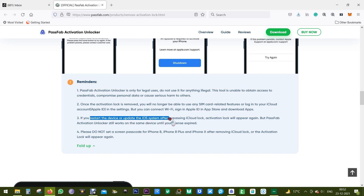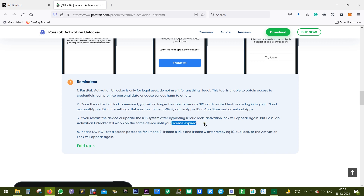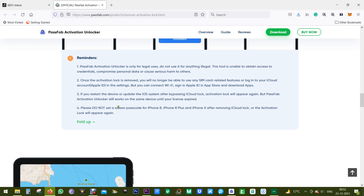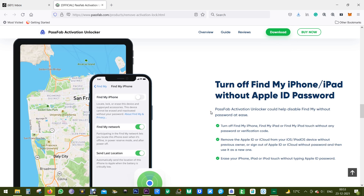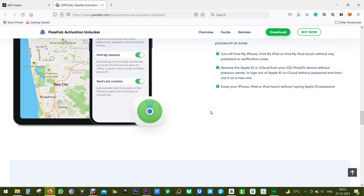Another important thing: if you restart your device or update the iOS version, this software still works on the same device until your license expires, so definitely look for a yearly or lifetime license. Also, do not put any screen lock on your iPhone 8, iPhone 8 Plus, or iPhone X after removing the iCloud lock, or the activation lock will appear again.